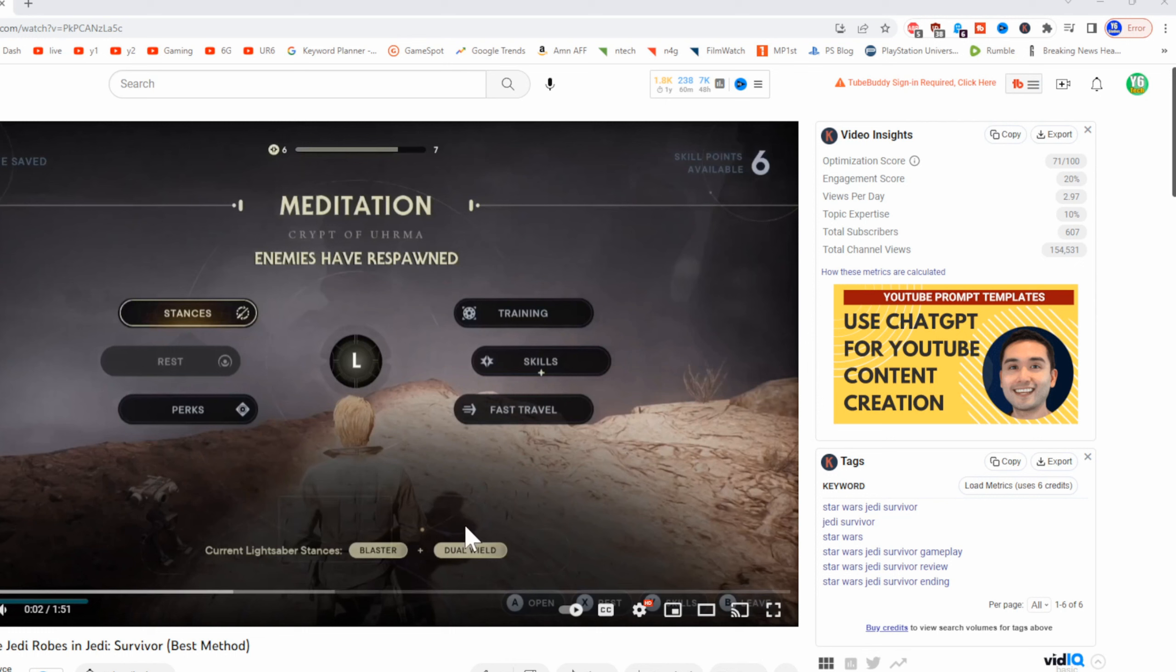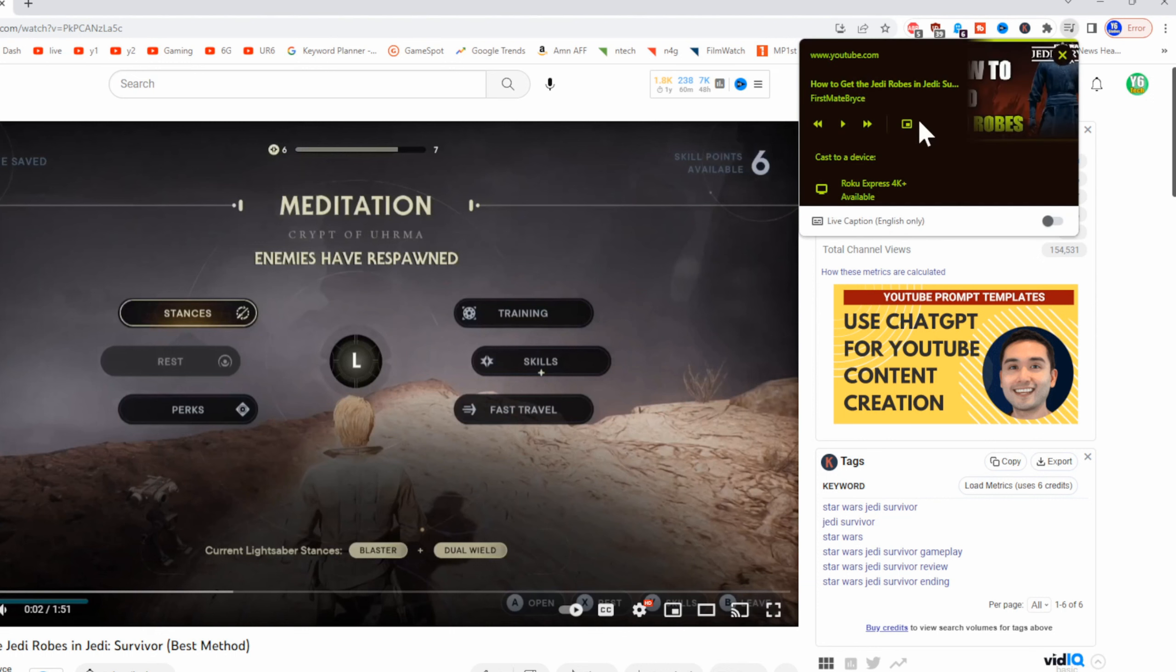So like on YouTube for example on Google Chrome I can go to this little button right here that says play on TV and then I can choose my Roku Express 4K under here.